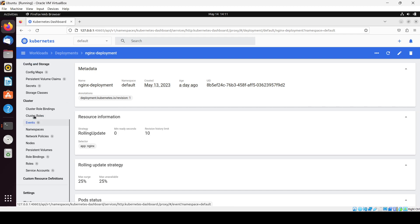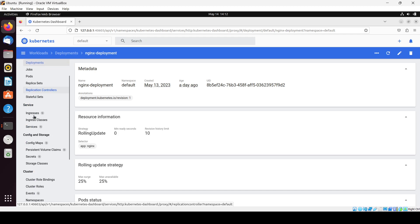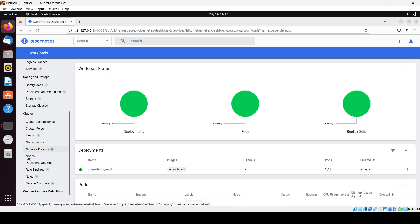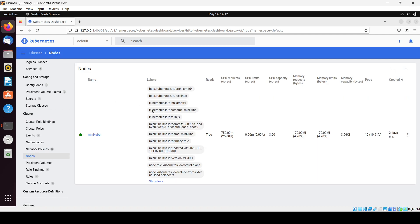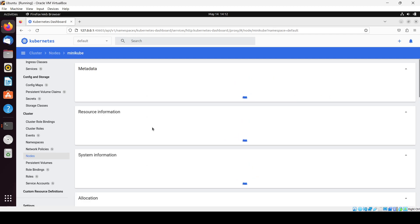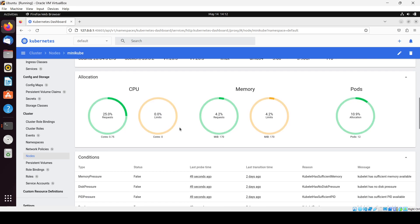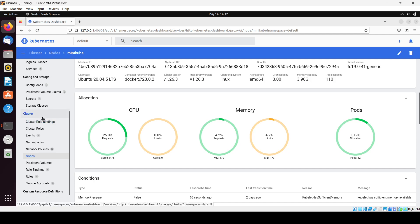If you need node information, you can search for nodes. On the home page under the cluster section, we have the node — that is minikube — as it's a single node. So minikube is the node here. In this way you can get many information items.